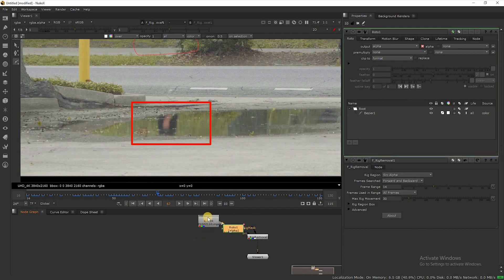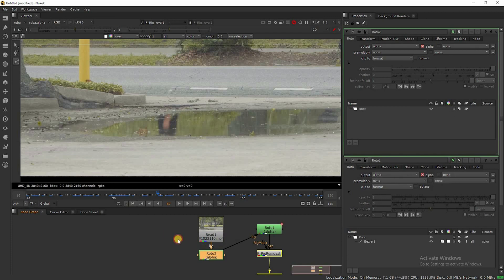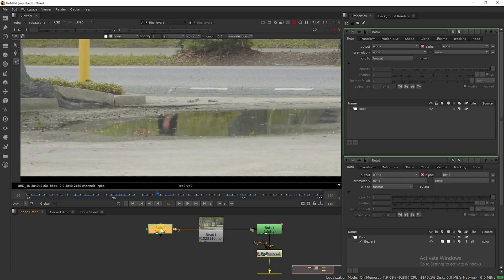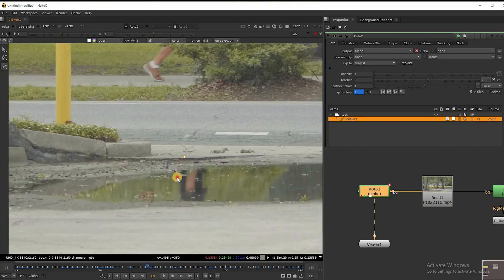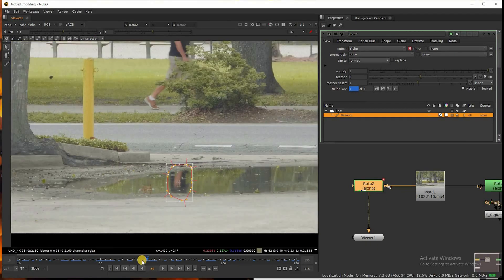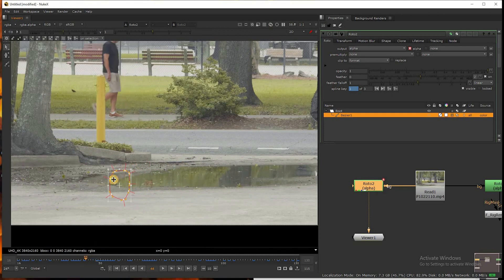If you see in the water there is a reflection of the man — now we need to remove this one also. So again take a roto node and adjust the roto according to its movement.